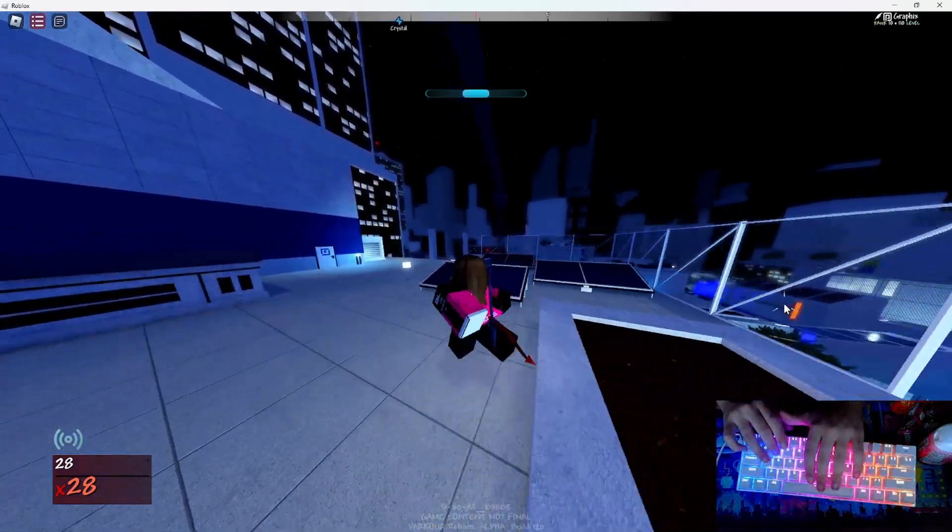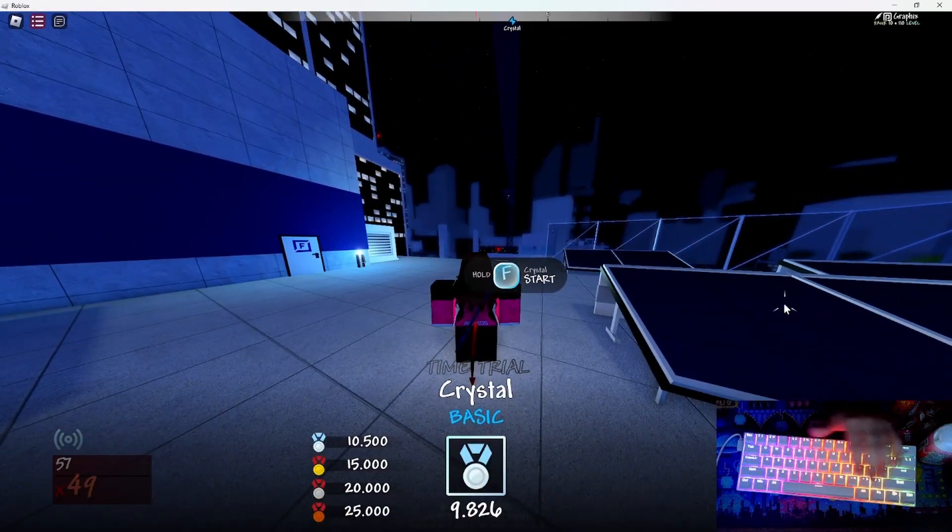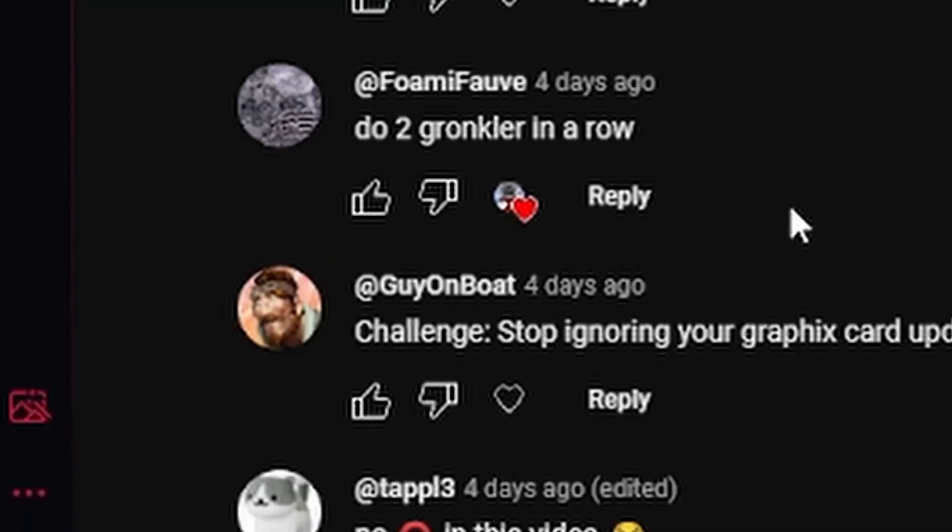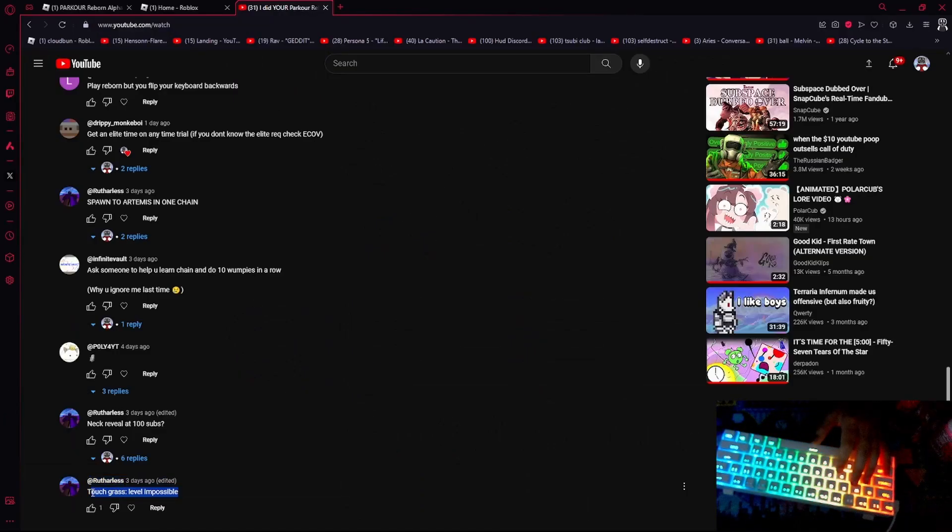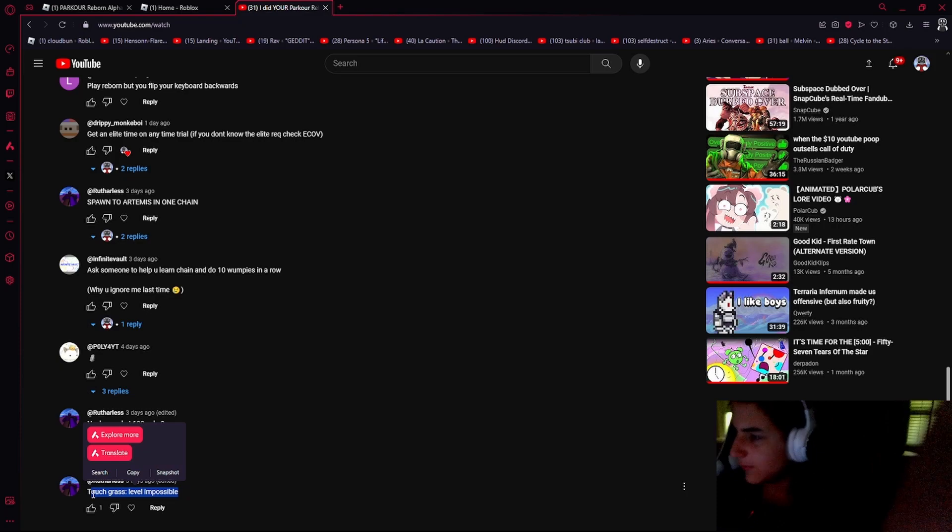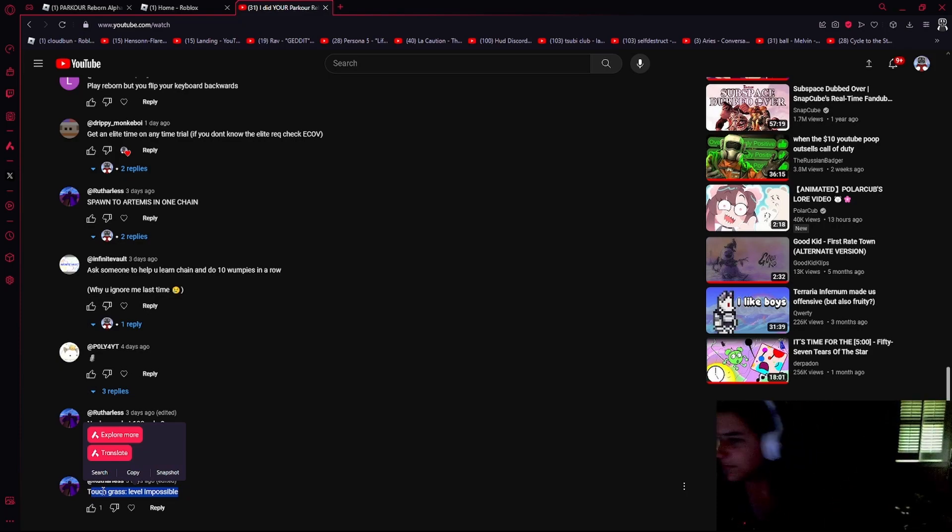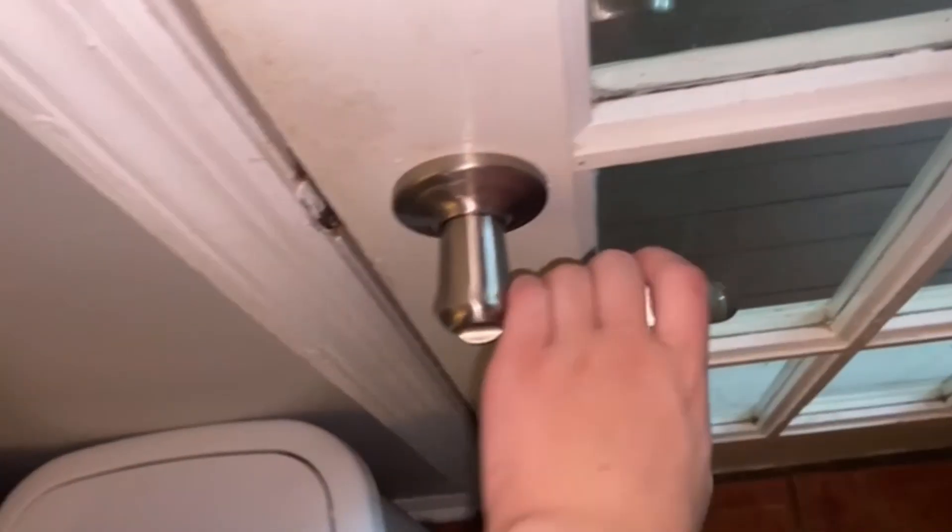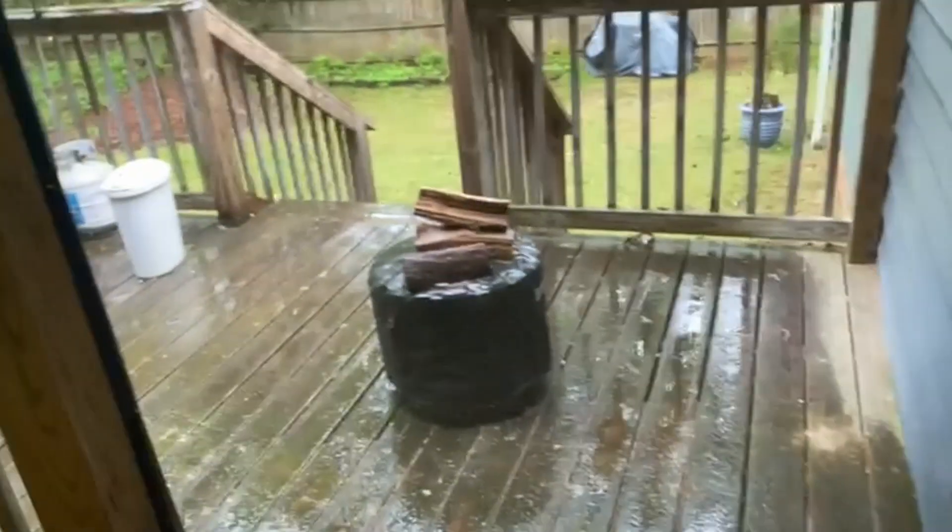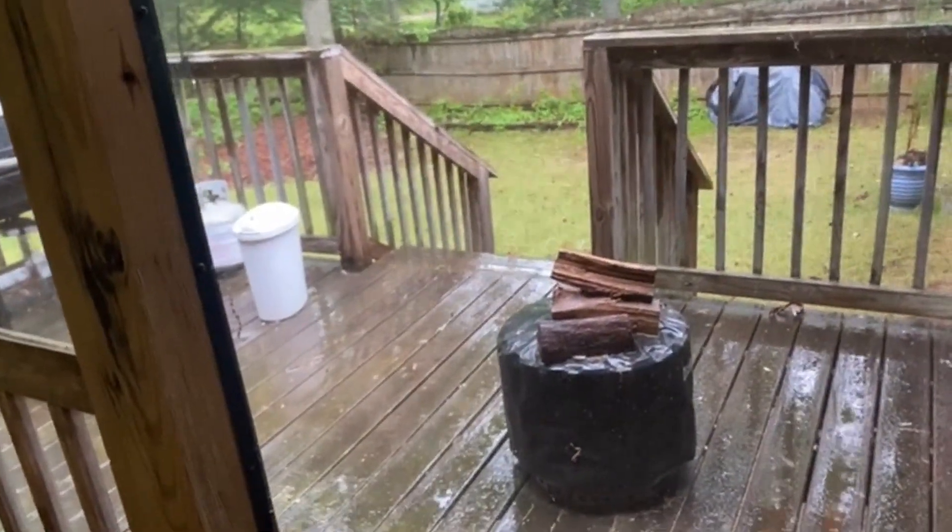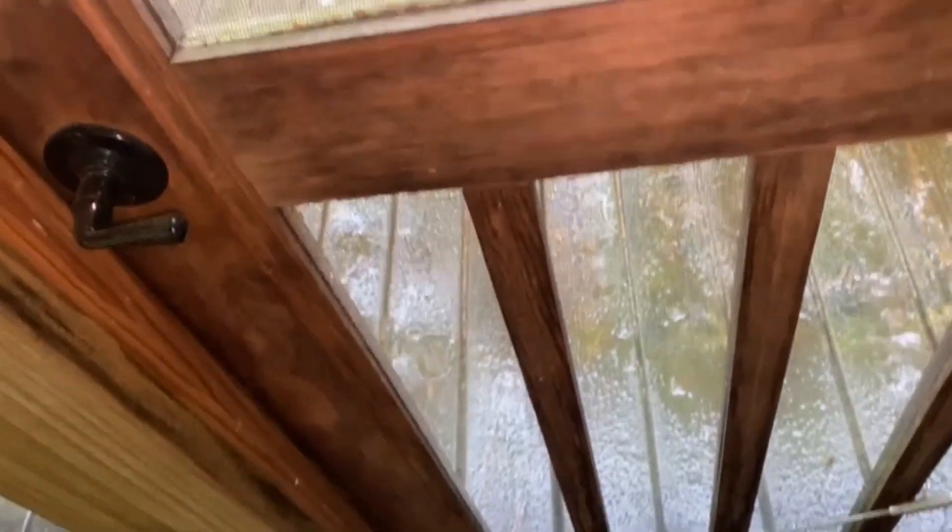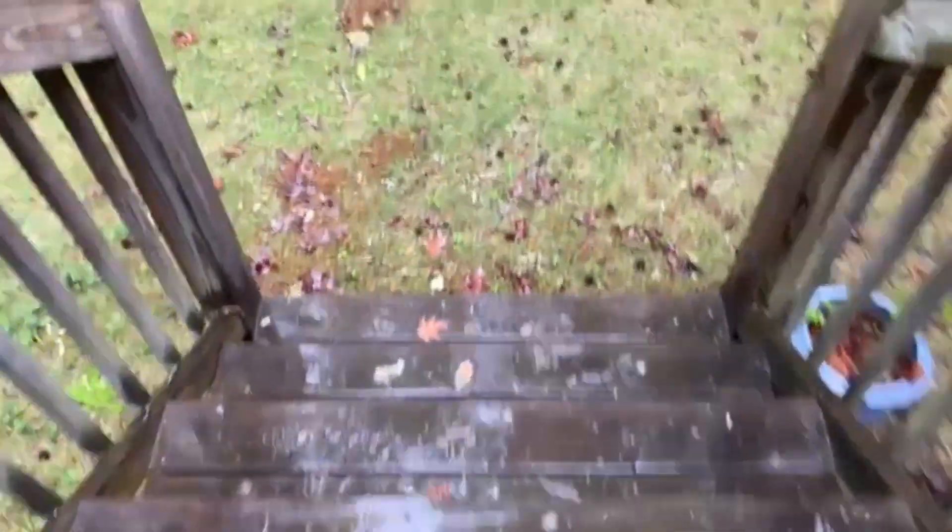Okay, okay. Touch grass level impossible. You know what, fine, I will. So it is currently raining. However, I am going to do this for the bit. I cover my phone so I don't get my phone wet.